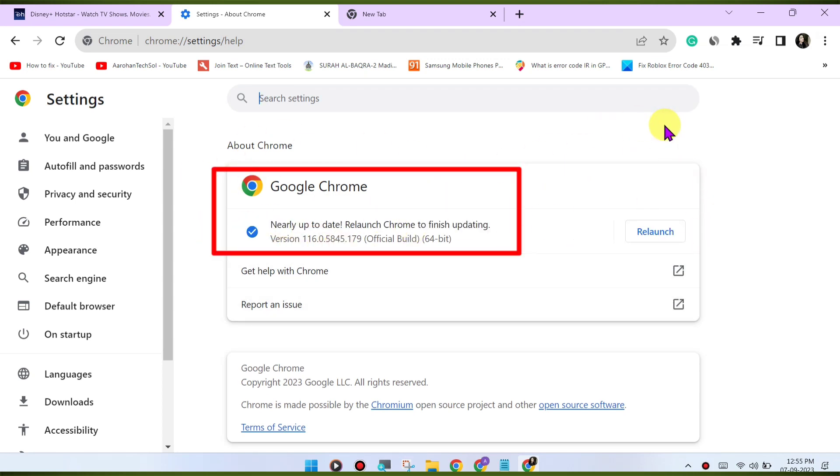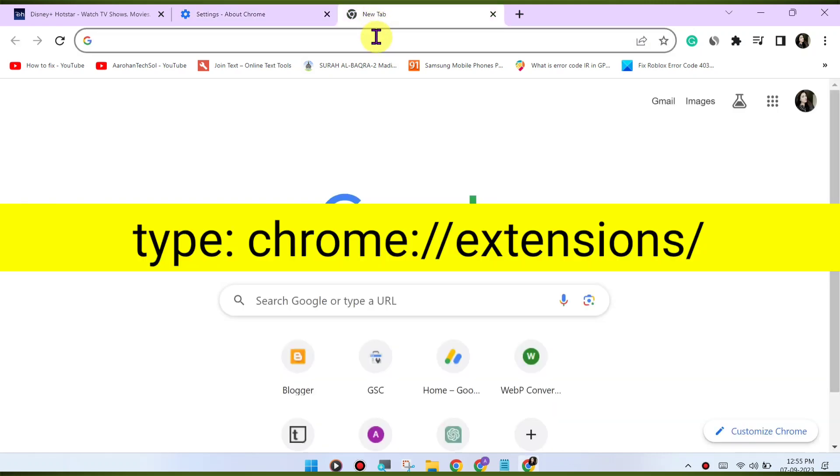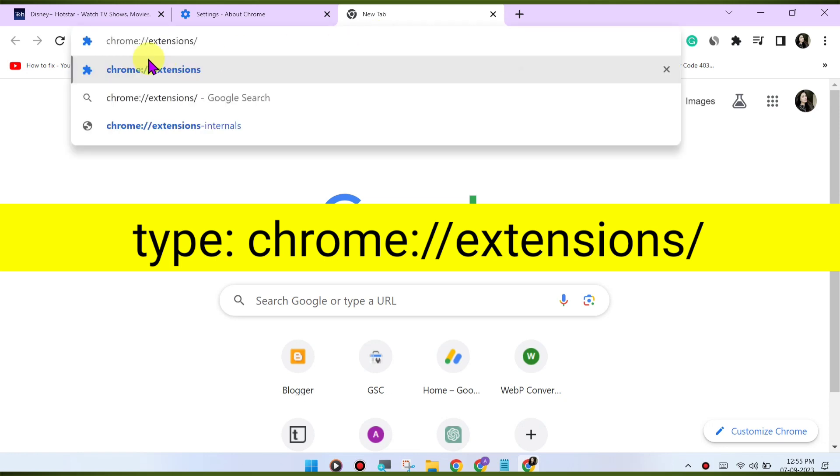Disable browser extensions. Browser extensions can sometimes interfere with the playback. Try disabling any extensions you have installed and see if the issue is resolved.